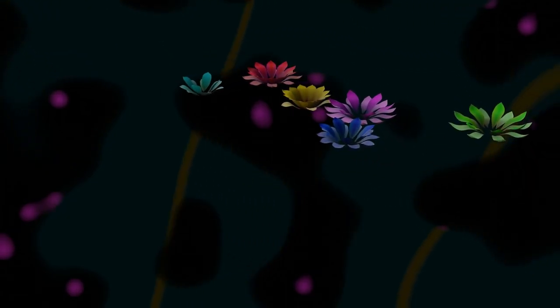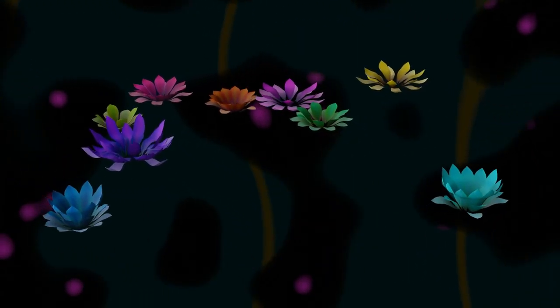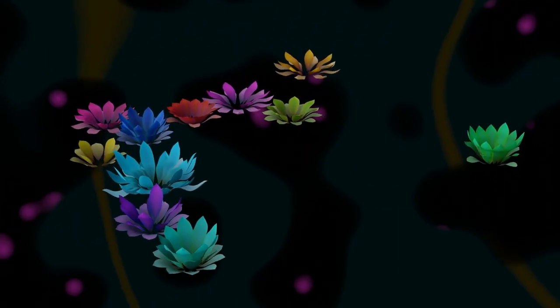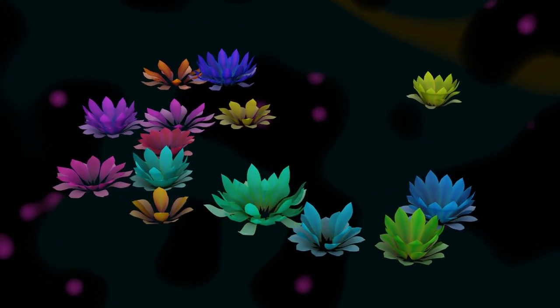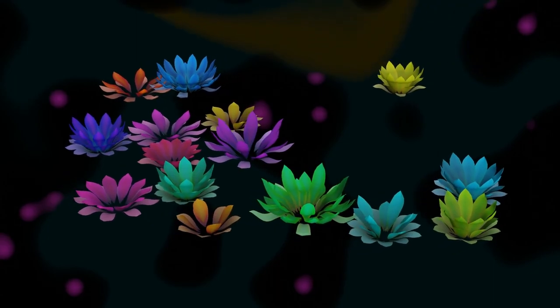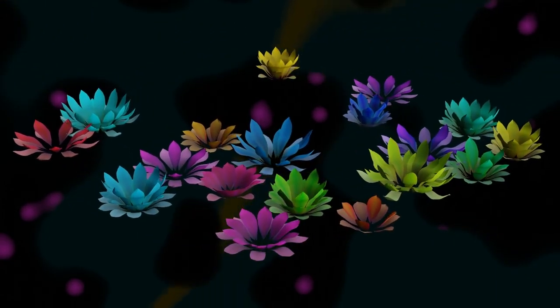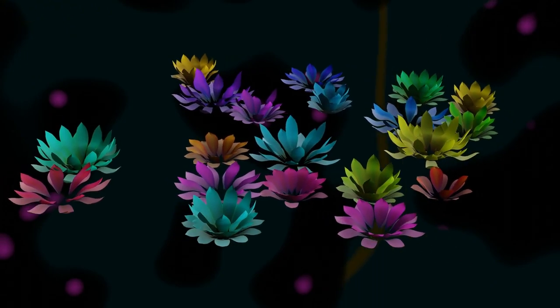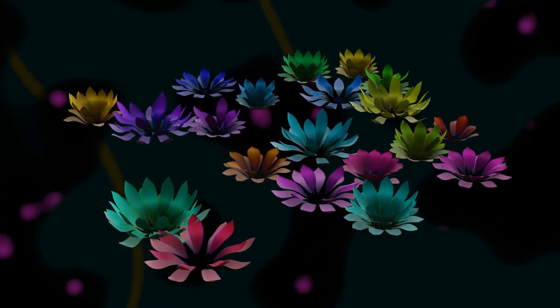Geometry nodes is a tool for non-destructive, procedural and parametric generation of objects. This video presents a workflow to assemble a single node tree which will generate multiple parametric variations of an object and then scatter them at points of choice. In this video as an example, we will generate multiple parametric variations of a flower object.